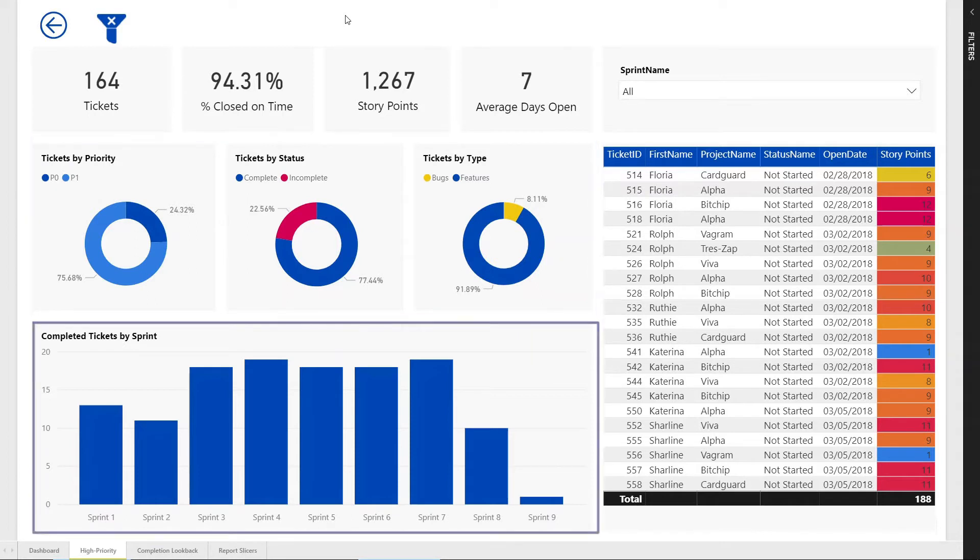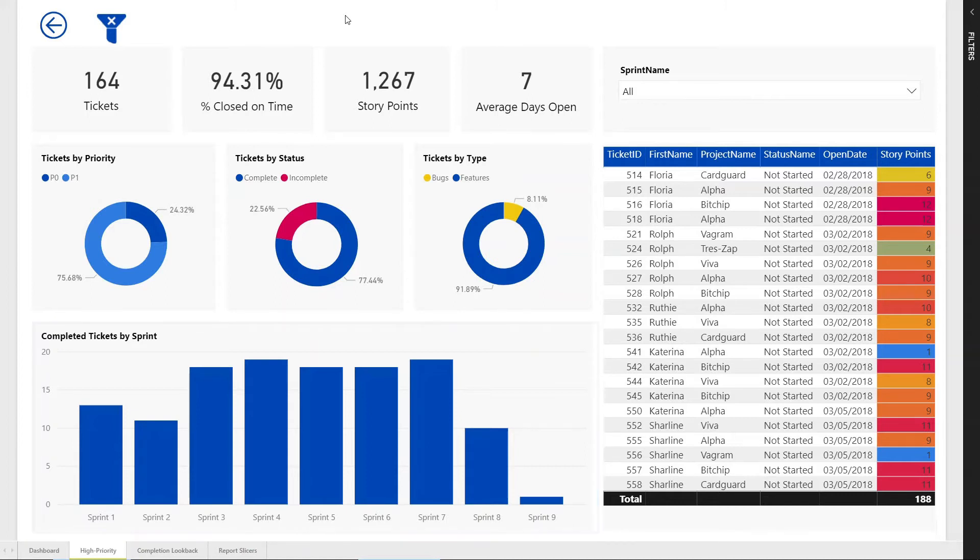The final row shows completed tickets by sprint, and this shows us the historical view of how we're burning down work. Unfortunately, I can see that our last two sprints have delivered less work, which means I need to do some follow-up.